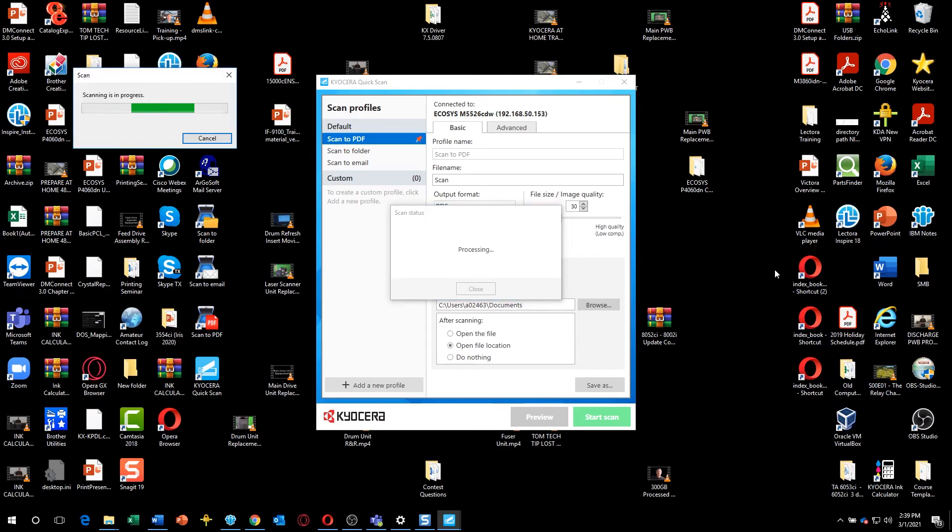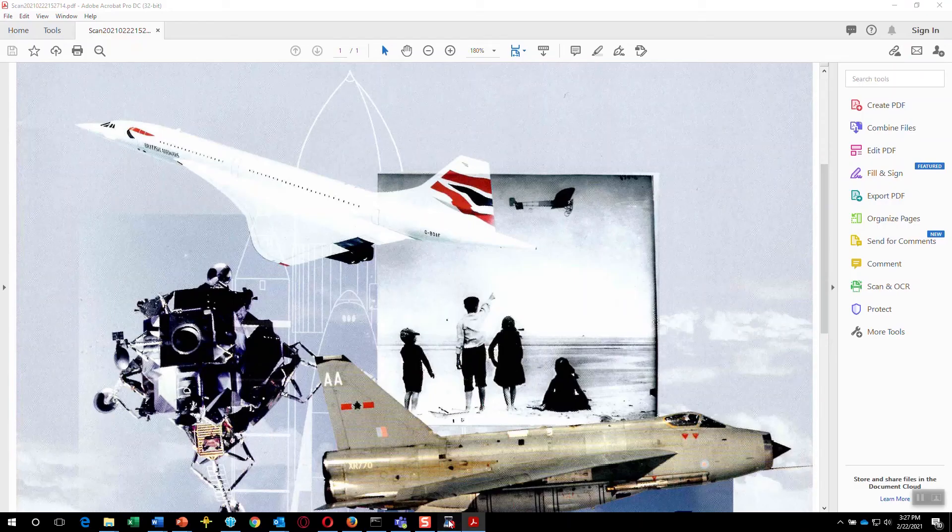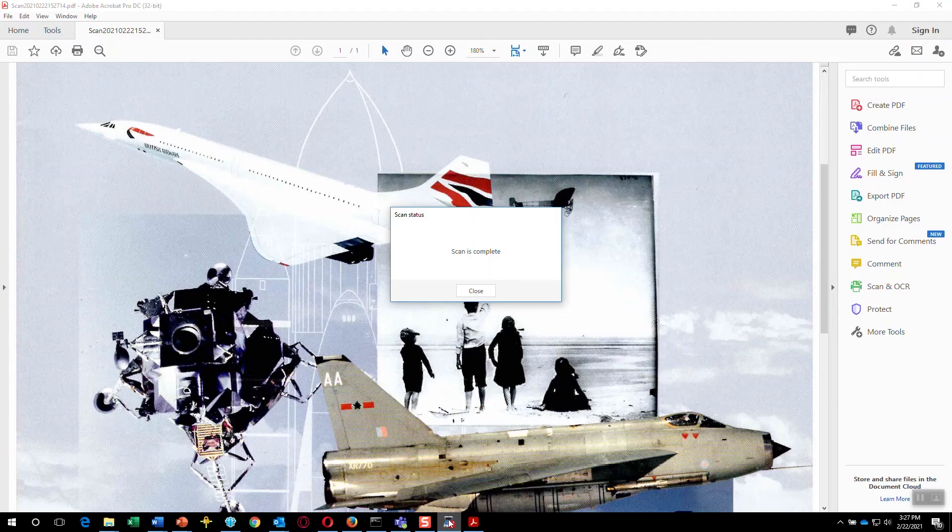Once the scan is complete, you will receive a confirmation. Click on Close and the PDF document will be in its destination folder.